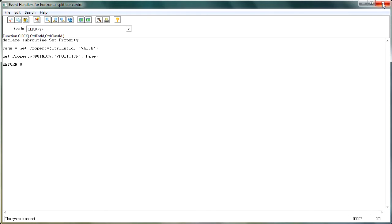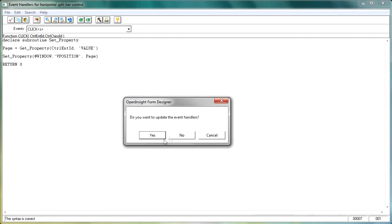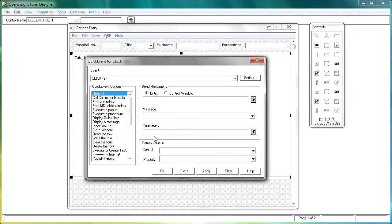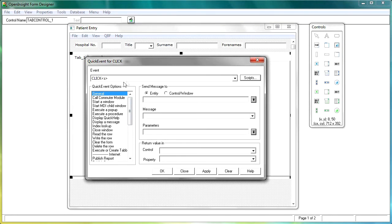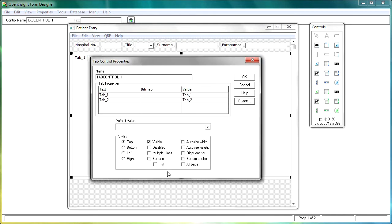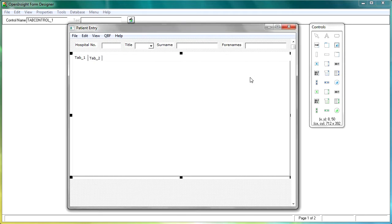So let's just close down the event handler window for the moment, saving it as we go out. And you'll notice here on the quick event window as well, we have against the click event here an S, so that we can see that we've got a script against that when we're working in the properties window. So it's just OK out of there for the moment, and OK out of the control properties window.